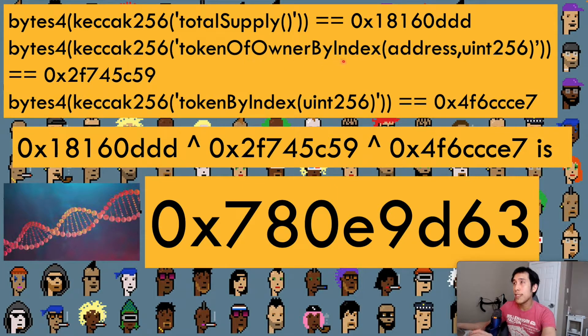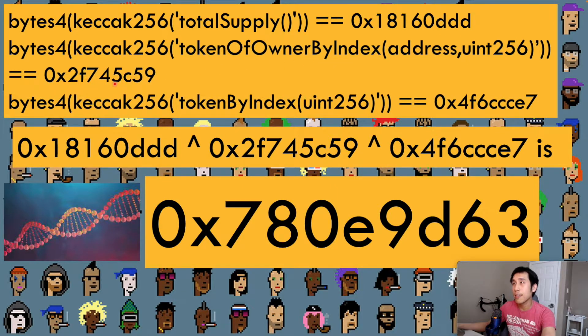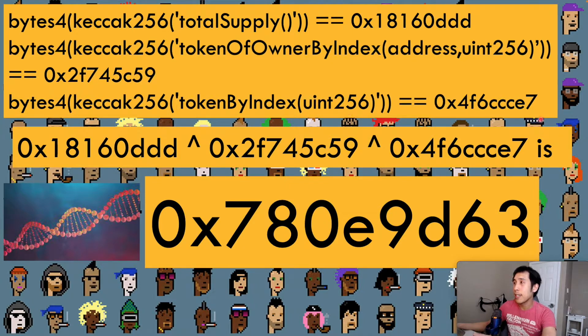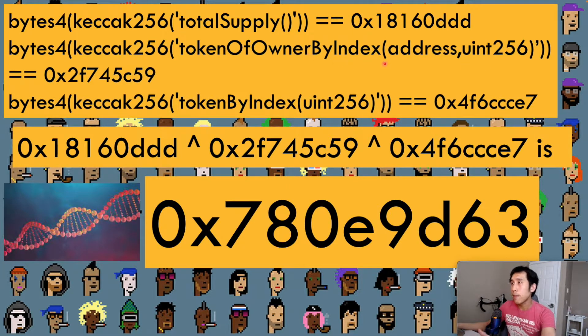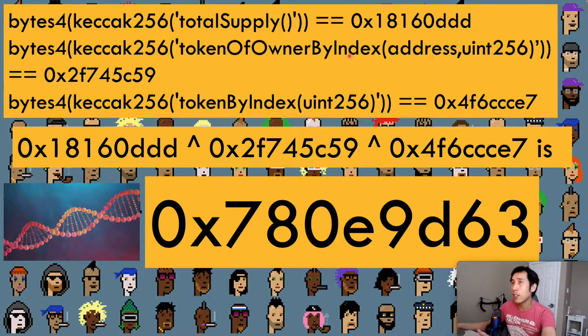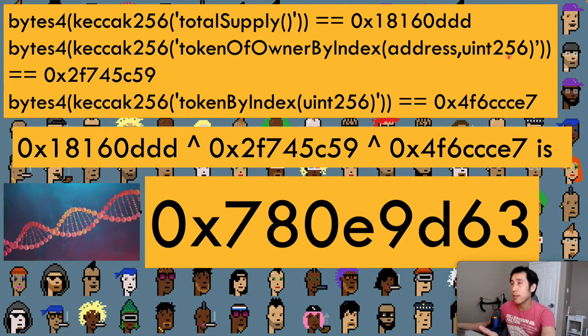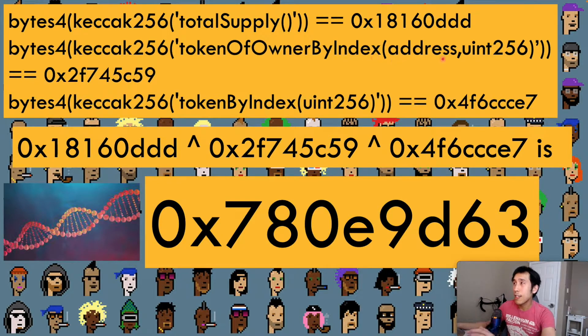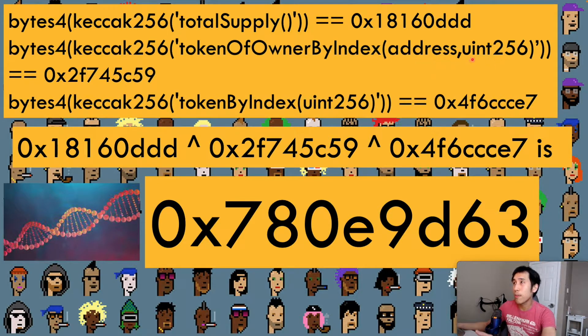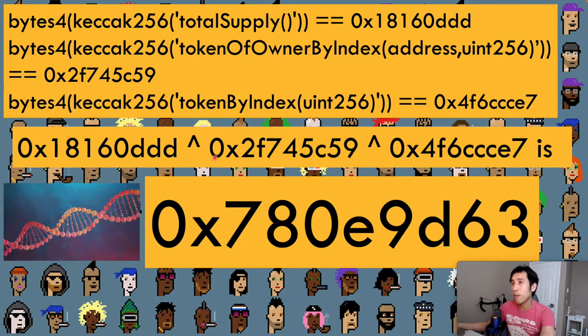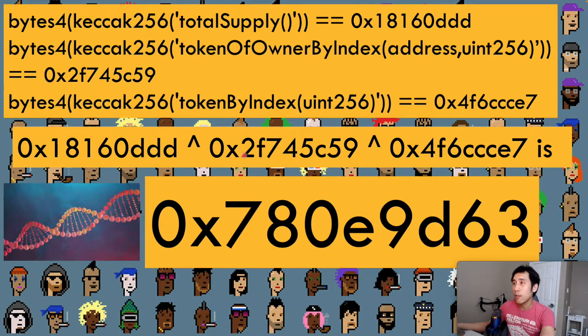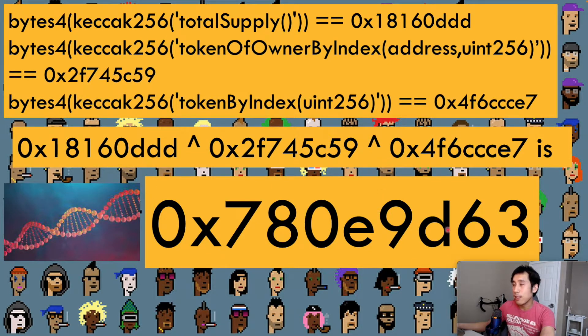For token of owner by index, we get another output like this. For token by index, we get a different result. Notice that we're passing the argument types into the hash. For example, because token of owner by index takes in an address and a Uint-256, we're just going to include that in the hash in its string form. In the final step, we're going to perform the XOR operation on those three hashes, and the output is this hexadecimal here.